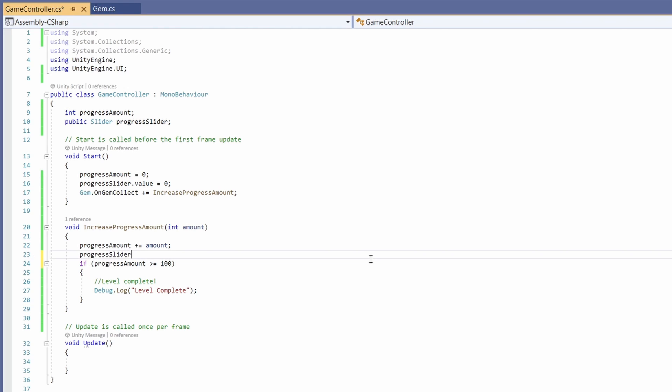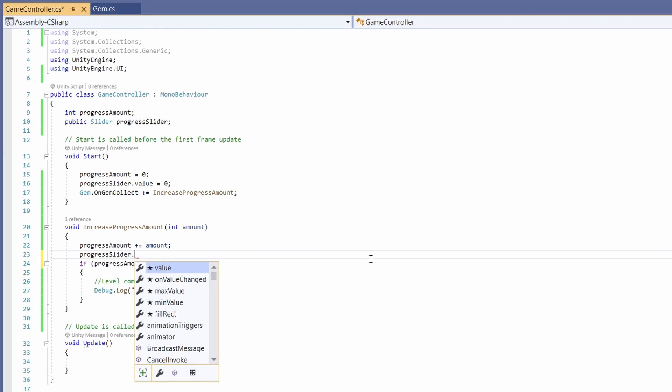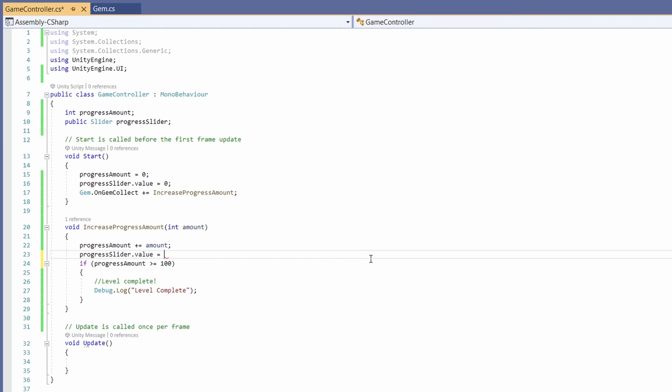and then every time our progress amount goes up we're going to set our progress sliders dot value to equal our progress amount. That's all the code we'll need. So let's go back and set this up in unity.